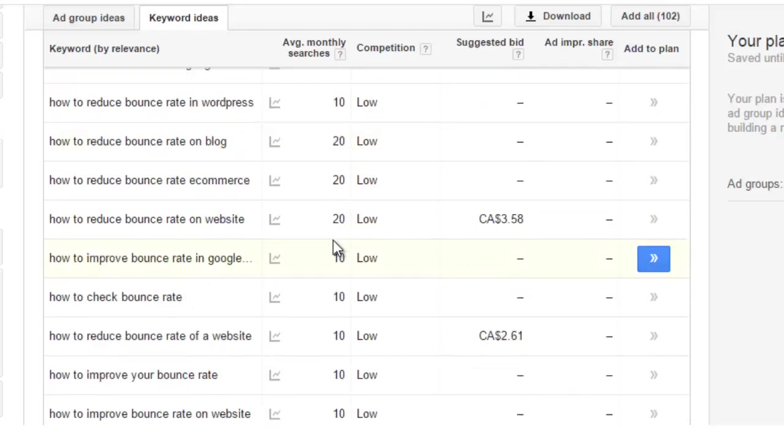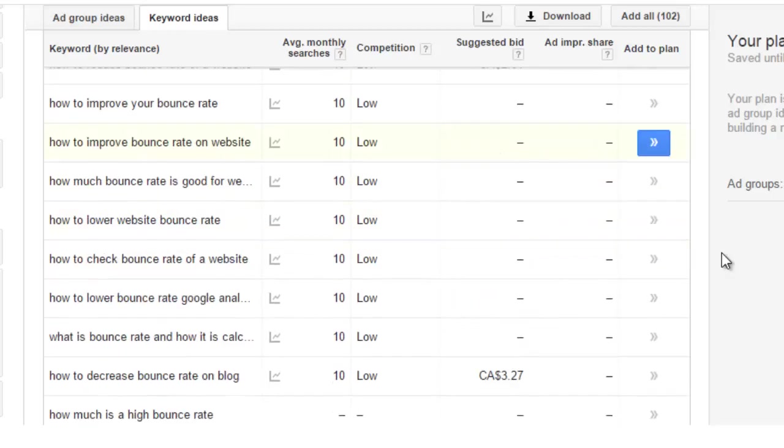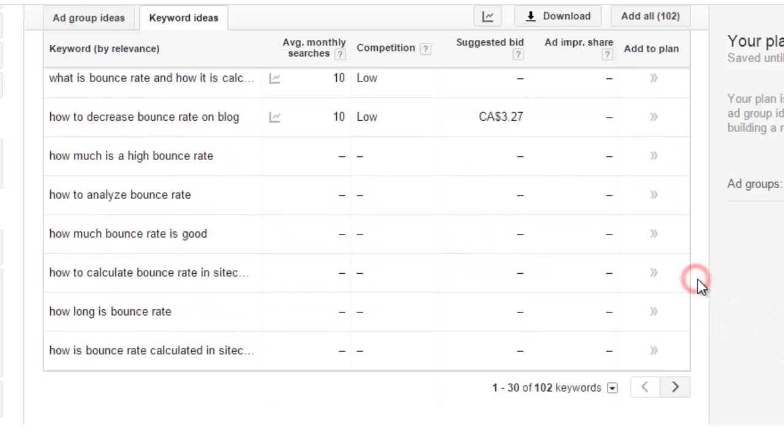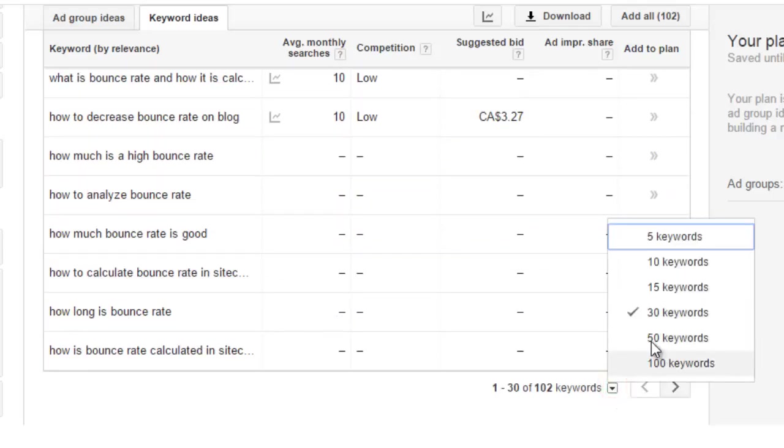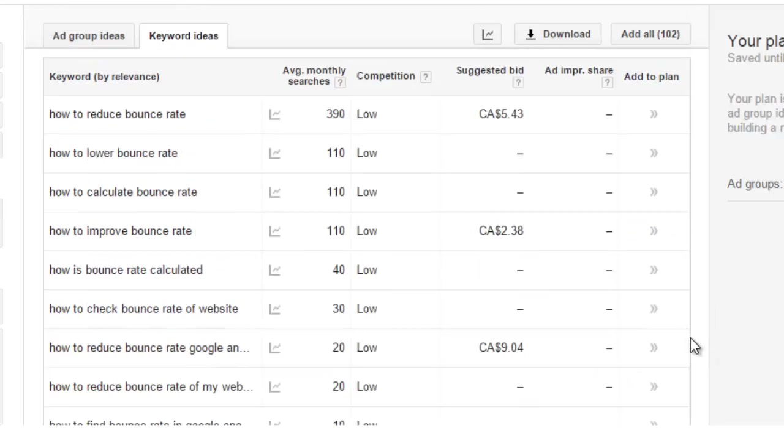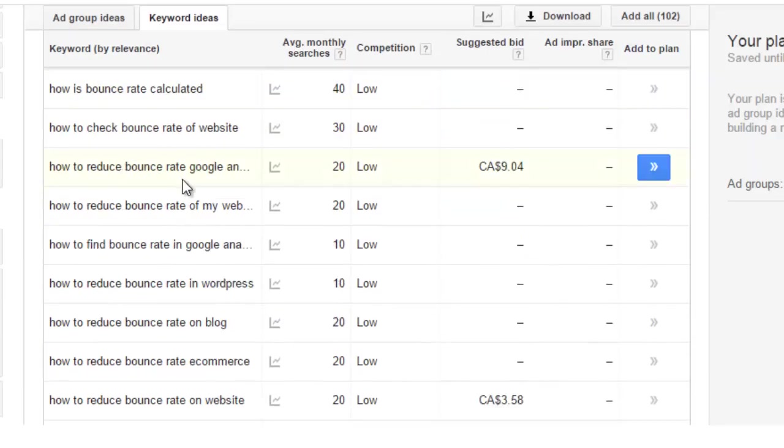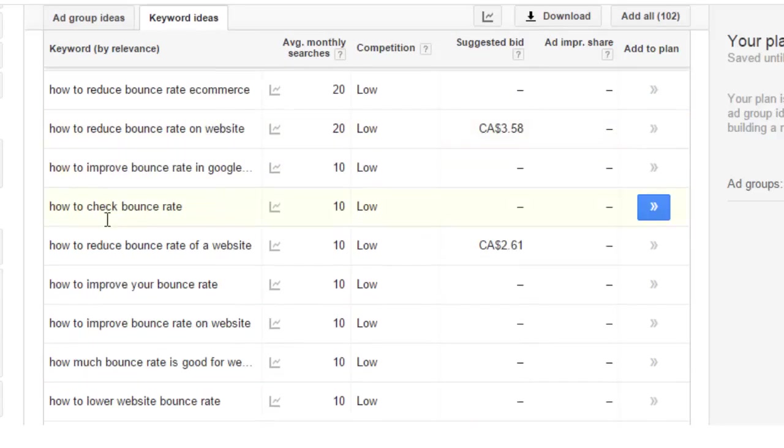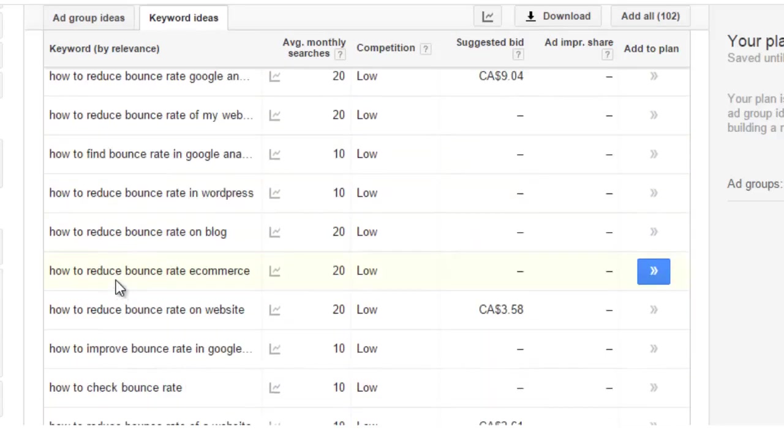And if we scroll down you'll see this. Granted it's a low number of monthly searches but that isn't the point I'm trying to make here. So if we scroll down, you're only seeing 30 keyword phrases per page, you can change this from 30 to 100.